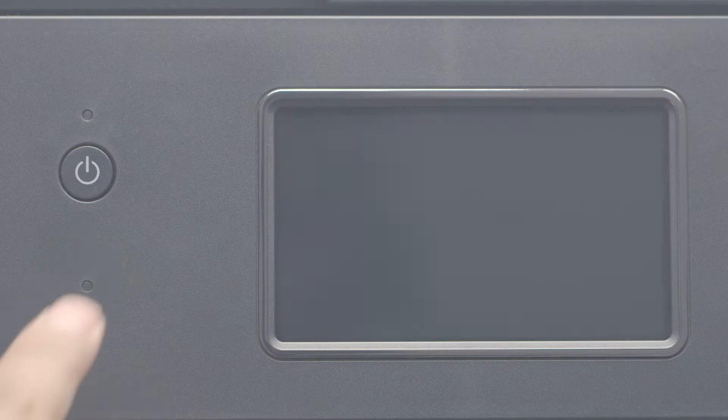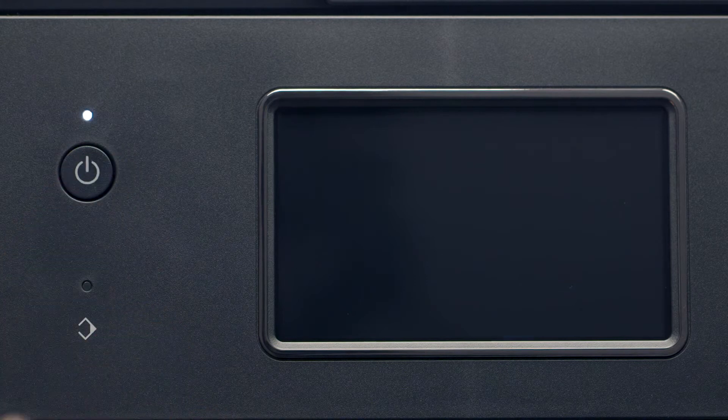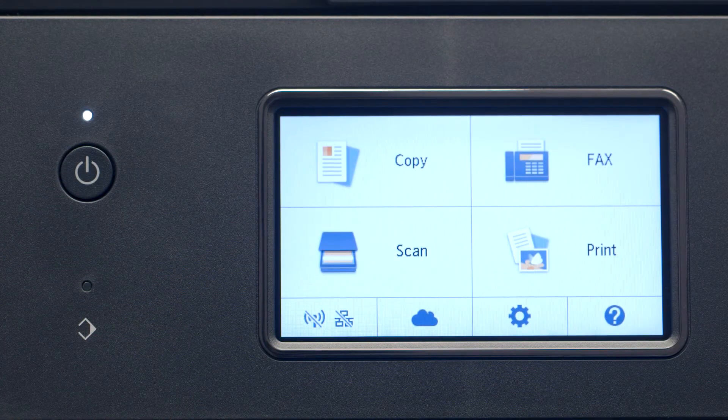First, make sure your printer is plugged in and turned on. The main screen will be lit up when the printer is on.